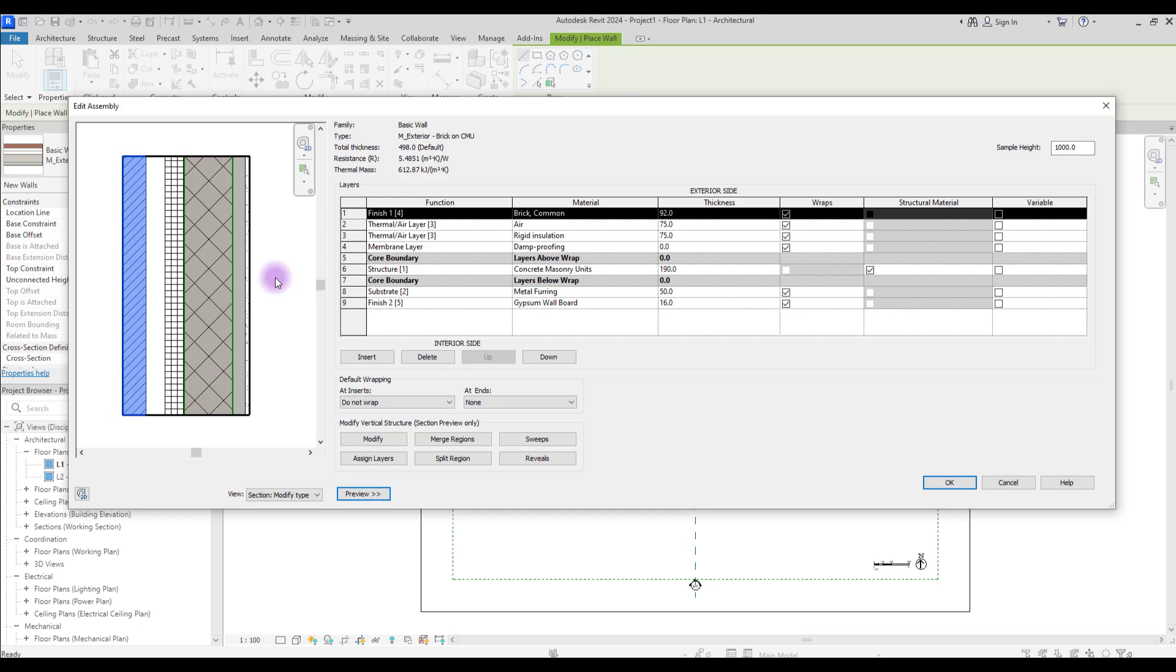Overall, there are so many situations that you might need to cut your wall and use two different materials. You can do this in Revit 2 with this Split Region here. Click on it.